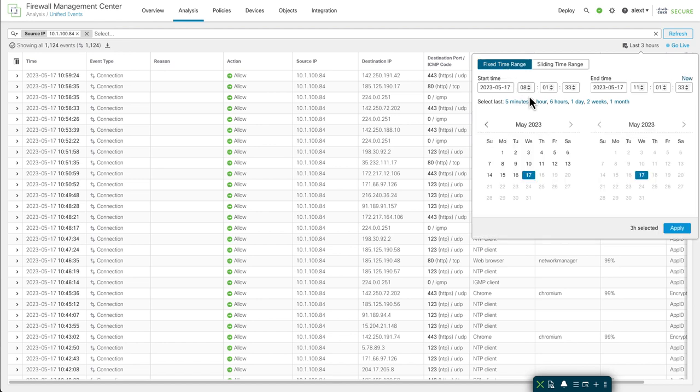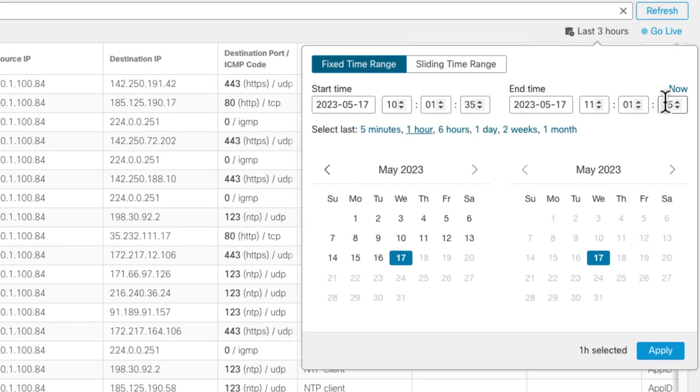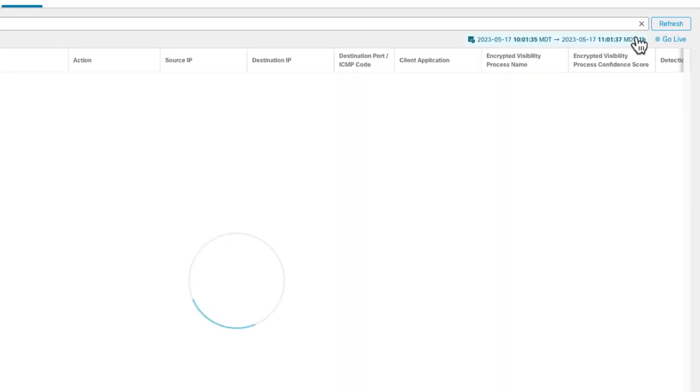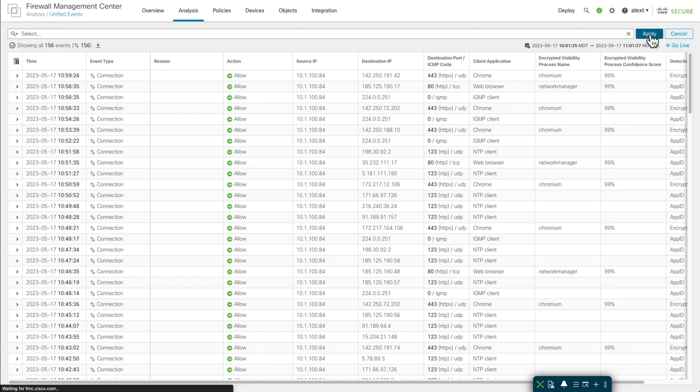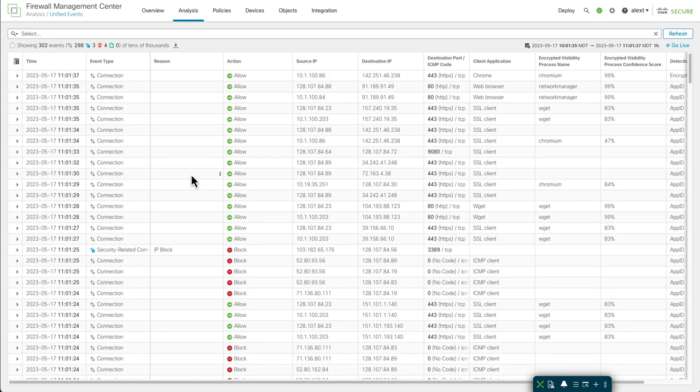You can do the same thing with the fixed time range by using the now link over on the right. That will bring up that end time to the current time. That gives you effectively an expanding time window. It's going to start at a certain time, but every time you click now, it's going to update that fixed window to be the current time. You can have an expanding time window there.